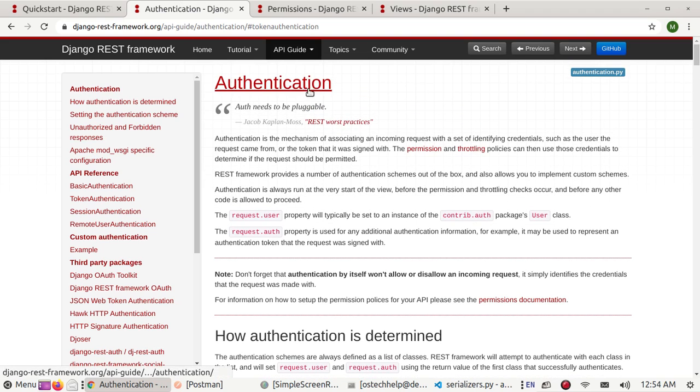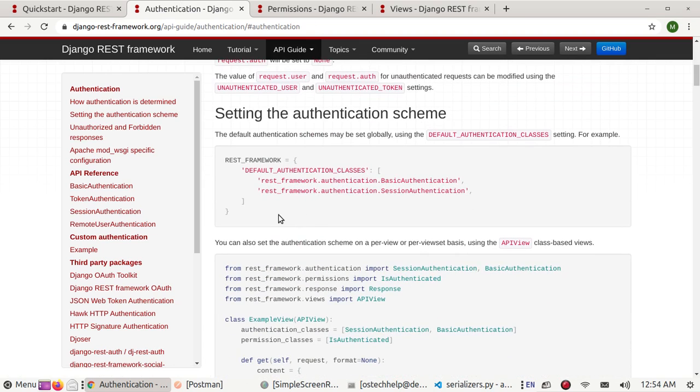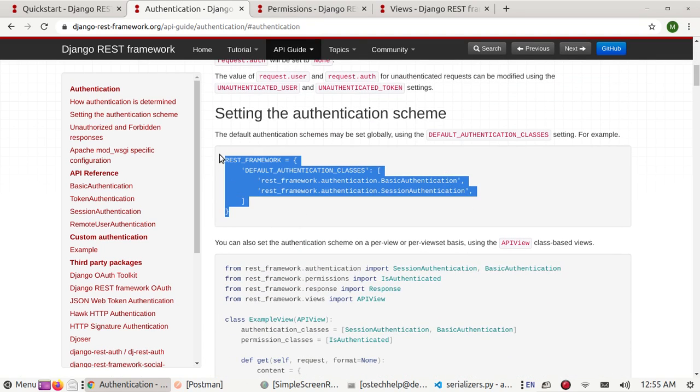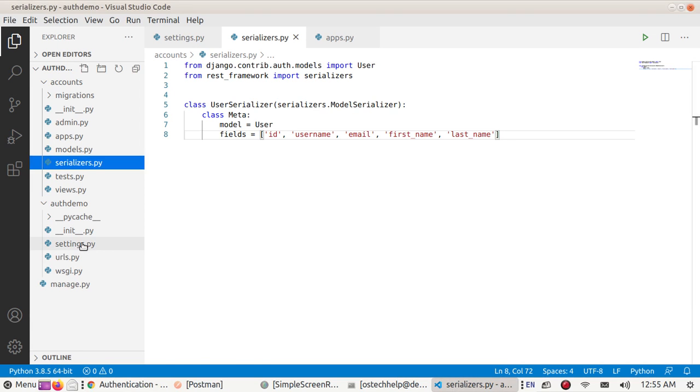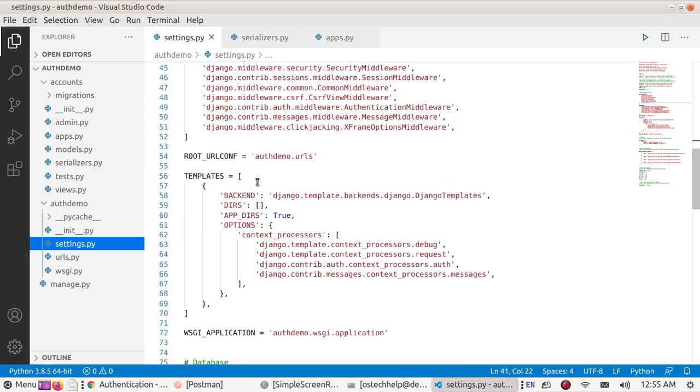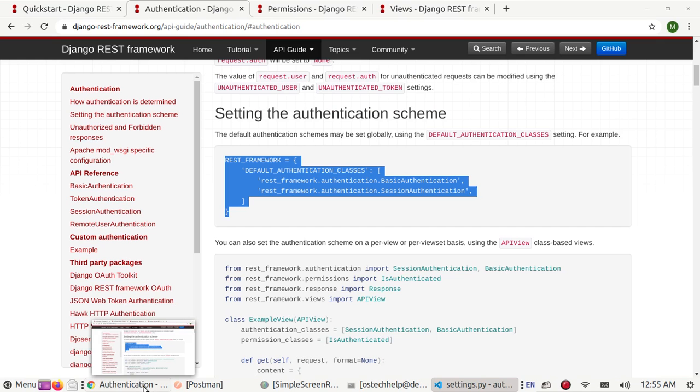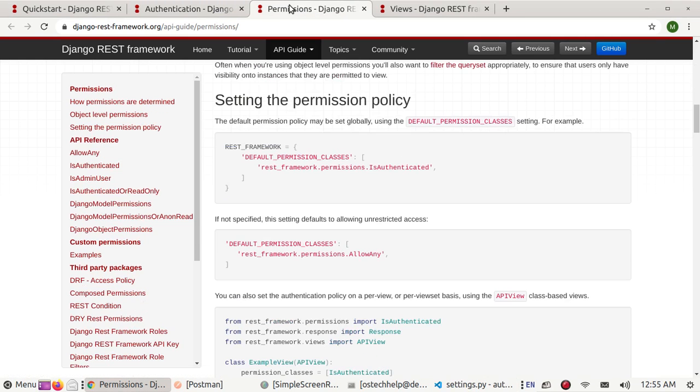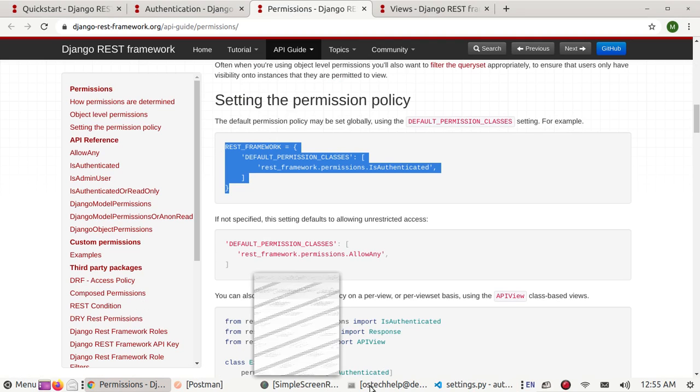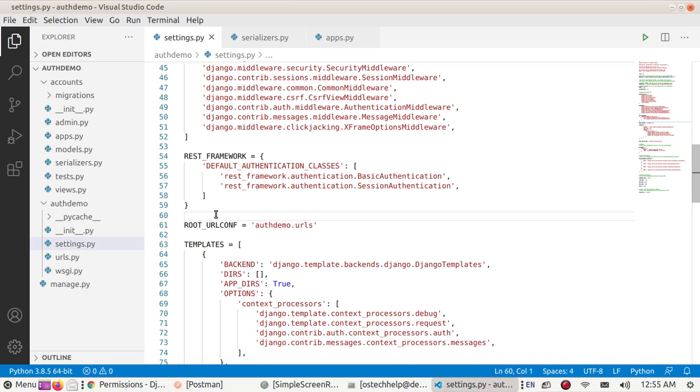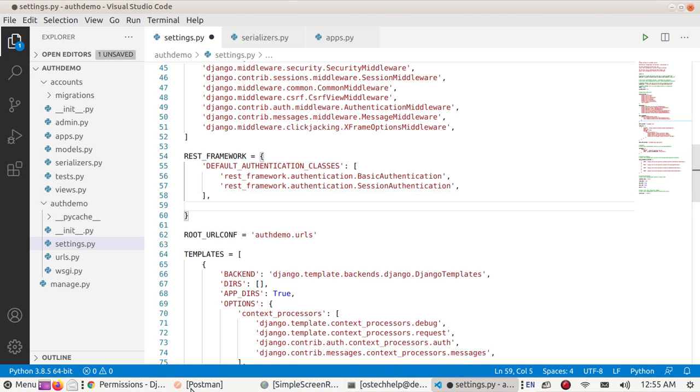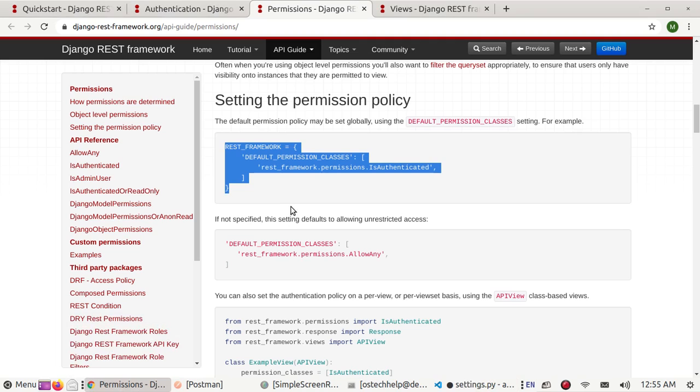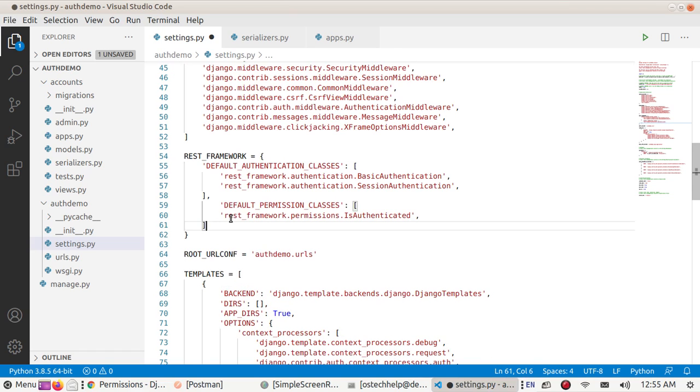Now go to authentication and copy this. This is the default authentication schema and set this to be used globally inside settings. And go to permissions, copy the default permission classes here and save this file.